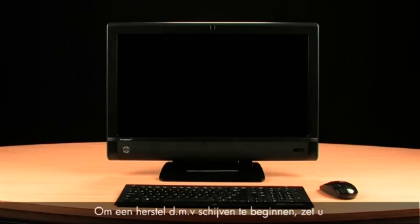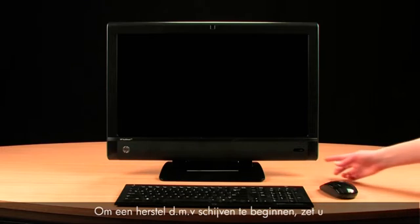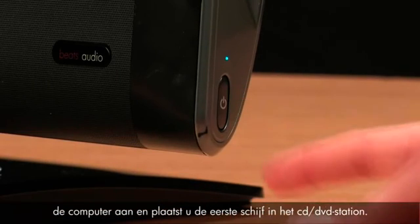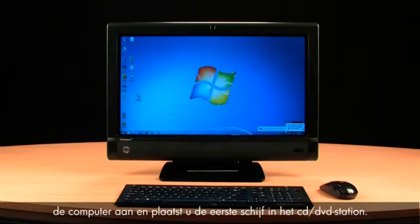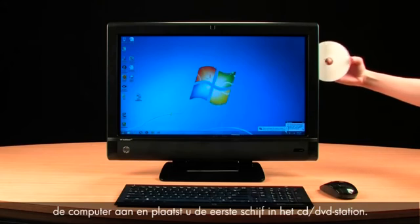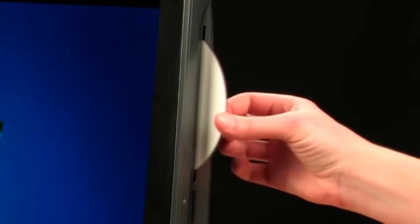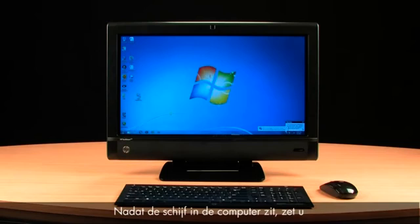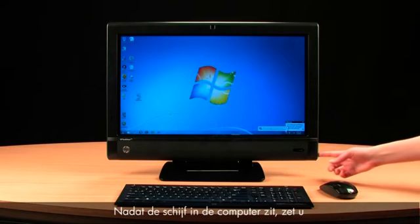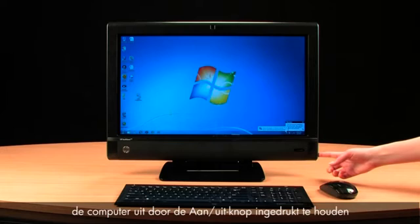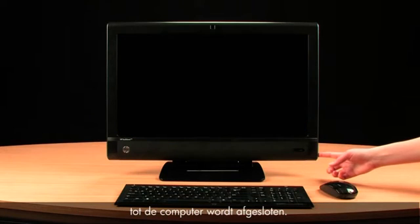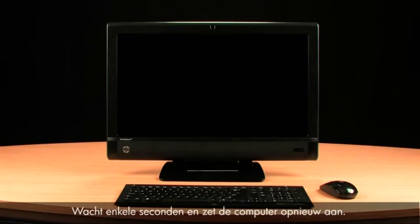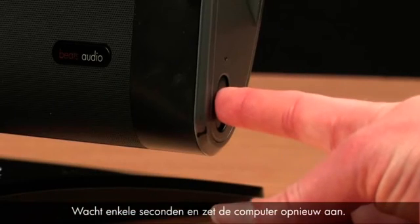To start a Recovery using Discs, turn on the computer and insert the first disc into the CD-DVD drive. After the disk has been fully inserted, turn off the computer by pressing and holding the Power button until the computer shuts off. Wait a few seconds and then turn on the computer.